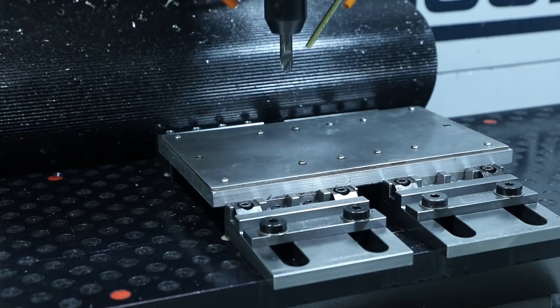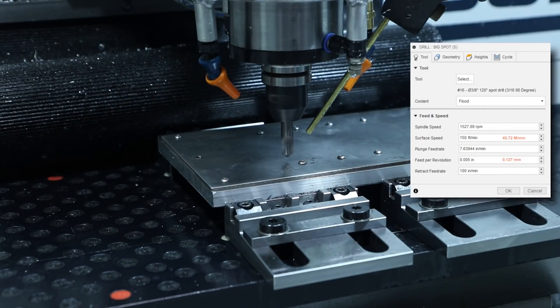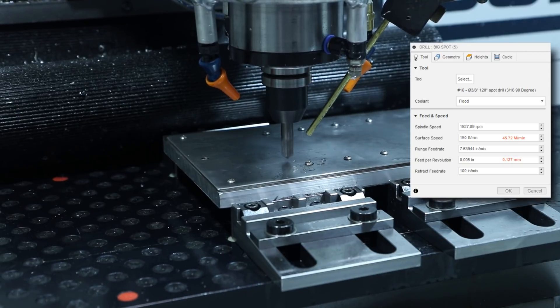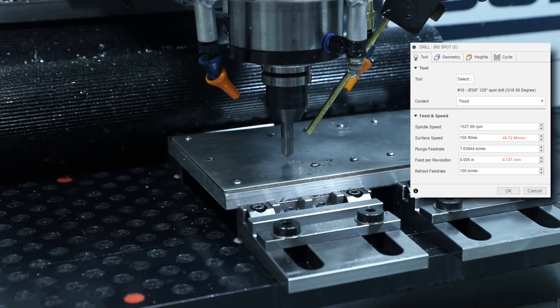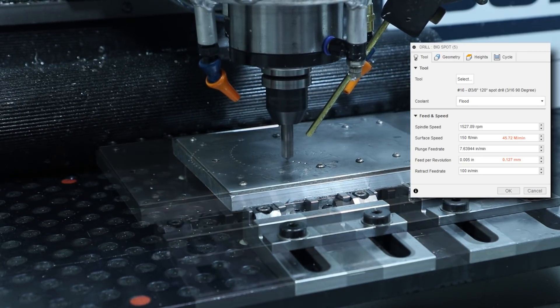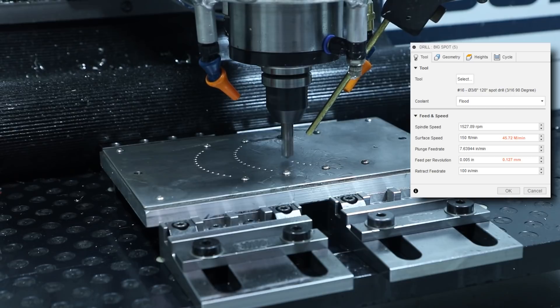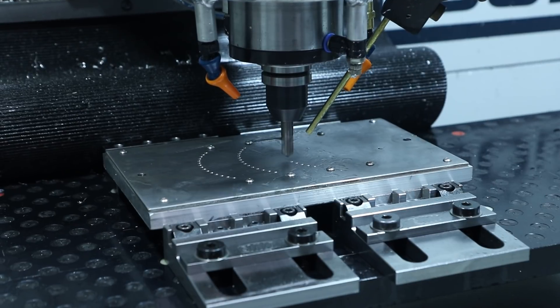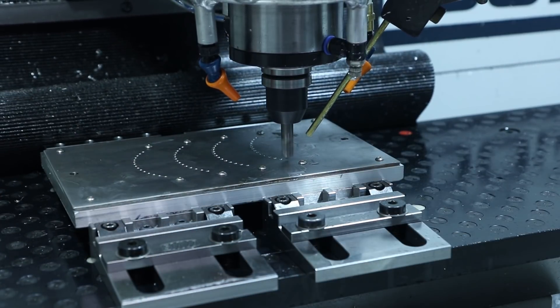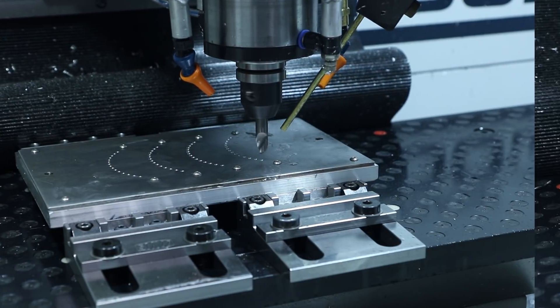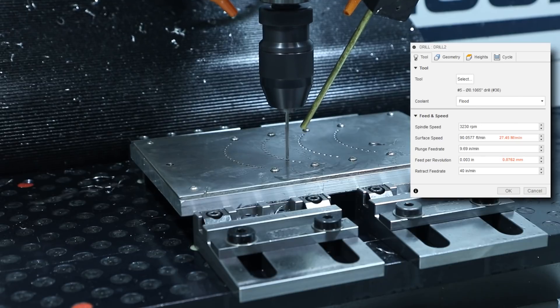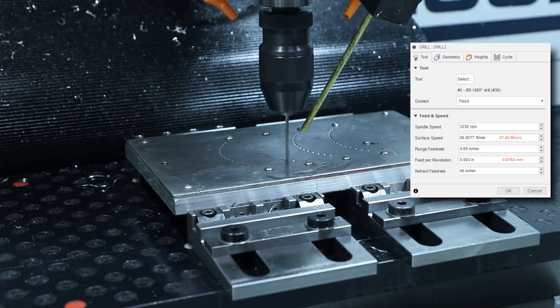Okay now starting on the actual parts. First up drilling to make some clearance for where the teeth will be, spotting those holes at 150 surface feet and 5,000 per rev. Then drilling those out with a number 36 drill at 90 feet per minute and 3,000 per rev.